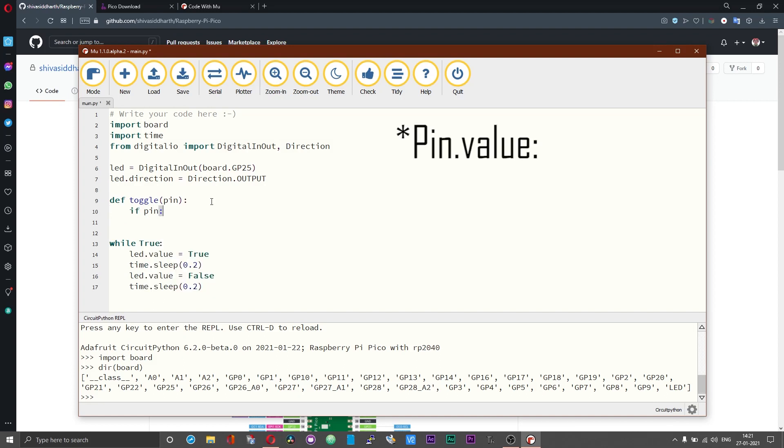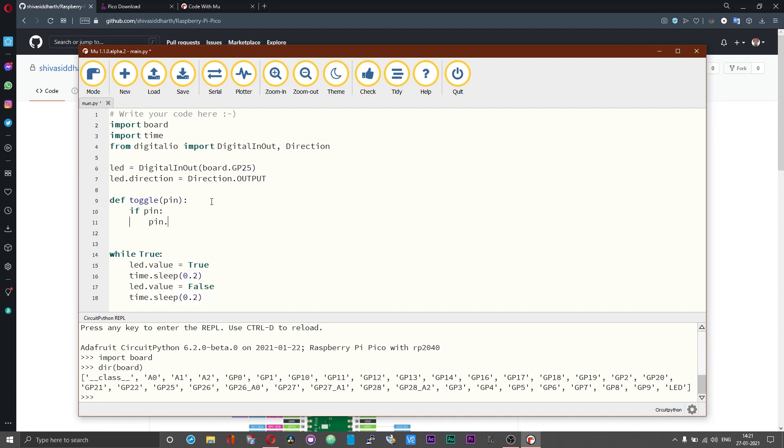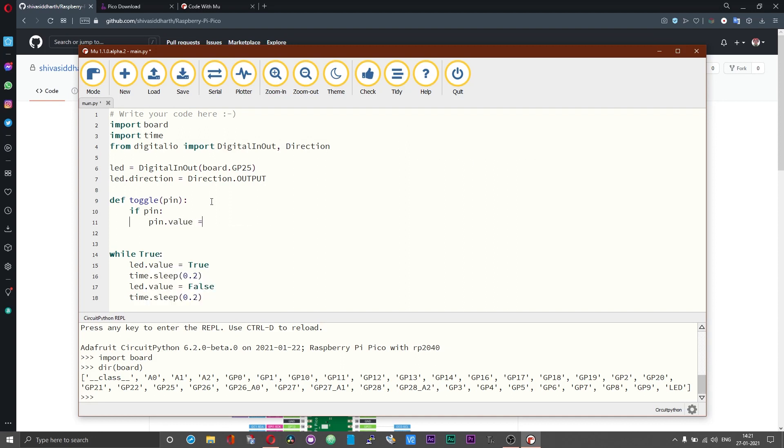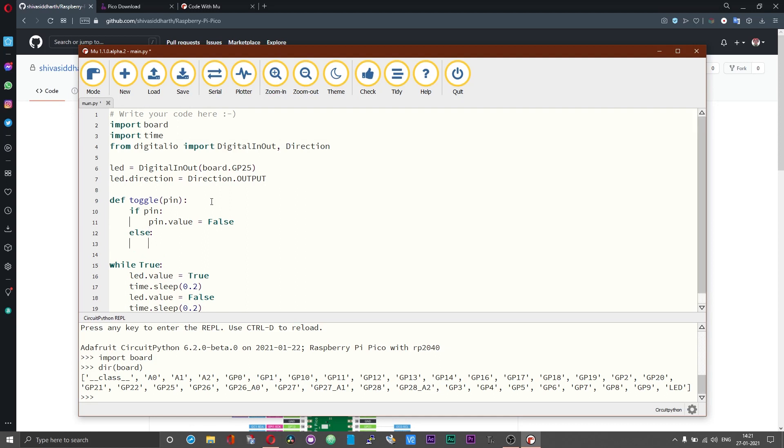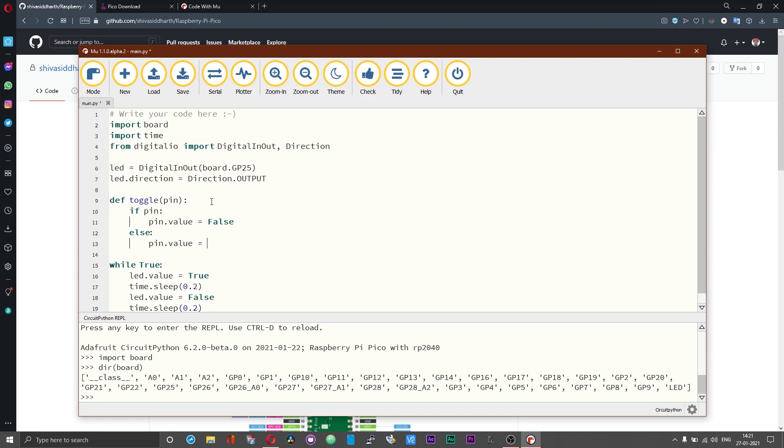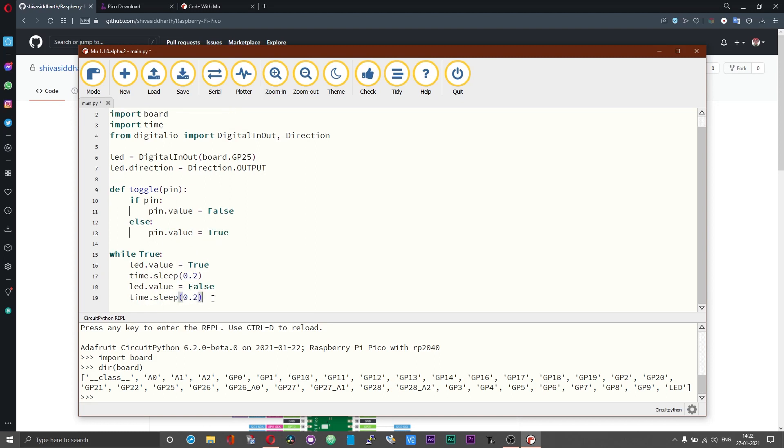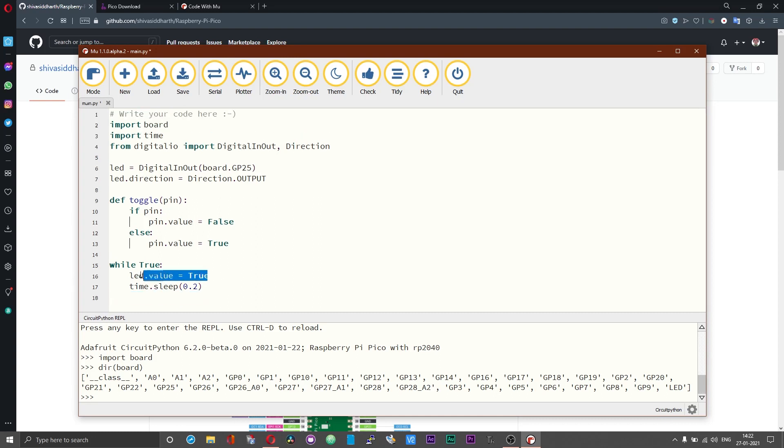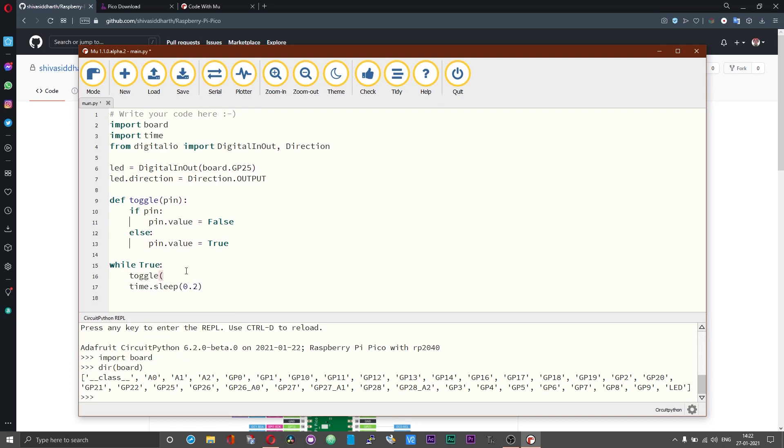If pin is true pin.value = false. Instead of now two sleep commands you can remove these parts and then change this to toggle of led. This should be the same as what we have got over here.